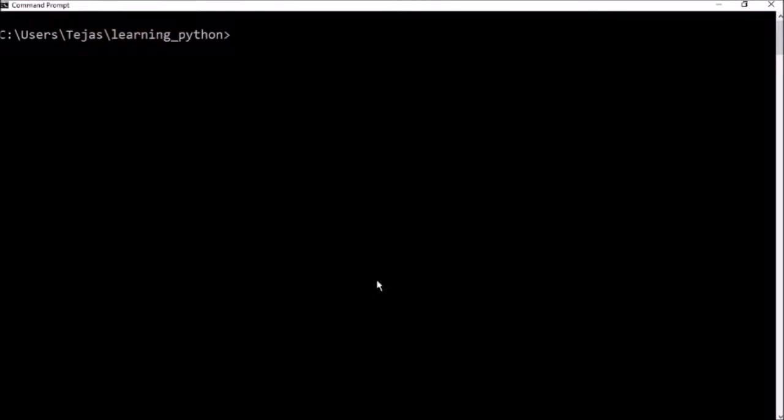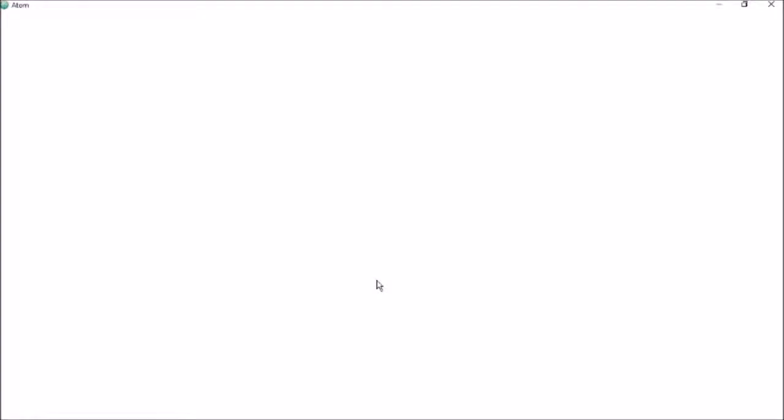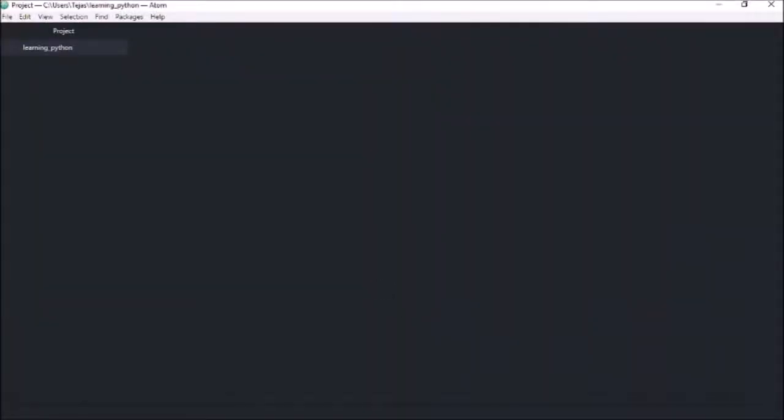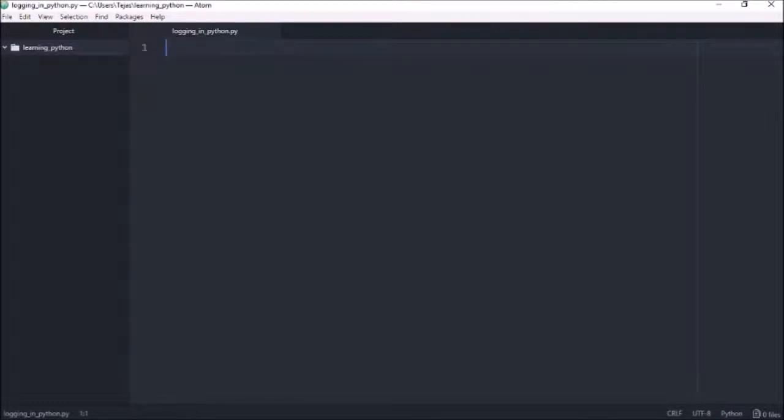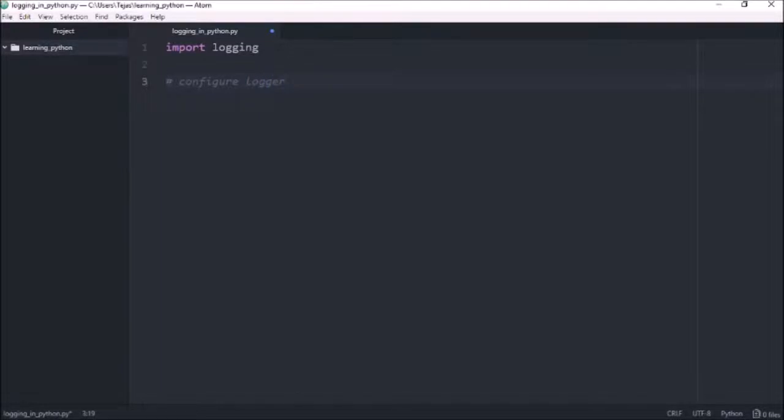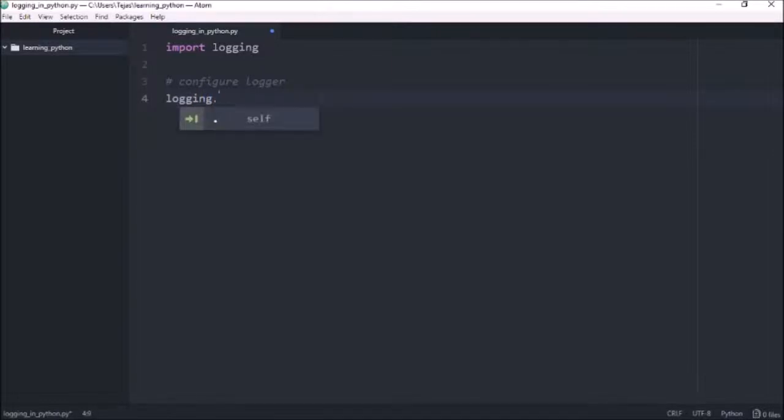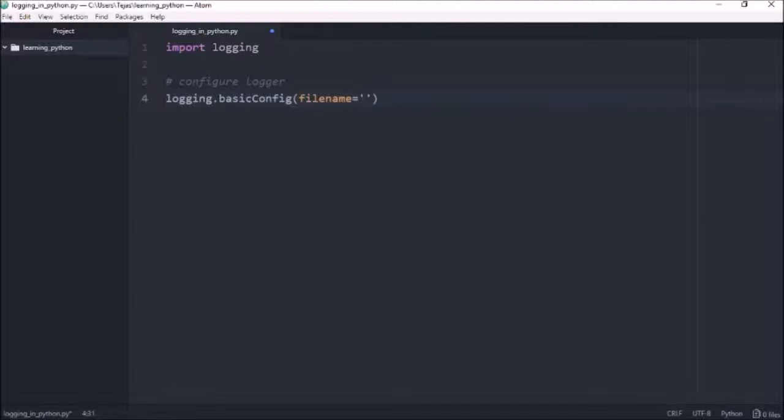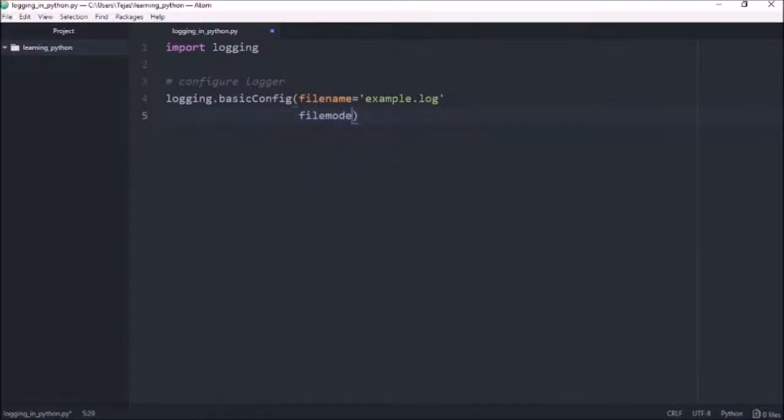So let's go ahead and configure and create our logger. So let's create a new file. So let's start off by importing the logging module like that. And let's configure the logger. And we'll do that using the basic config function that we saw earlier. We want to give the output file a name. So we'll give that example.log. And we also want the file to be overwritten every time we run the script. So we'll do file mode equals W.